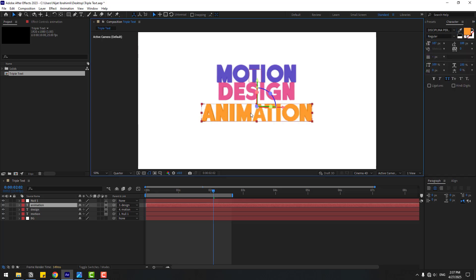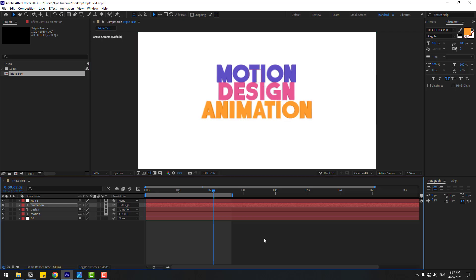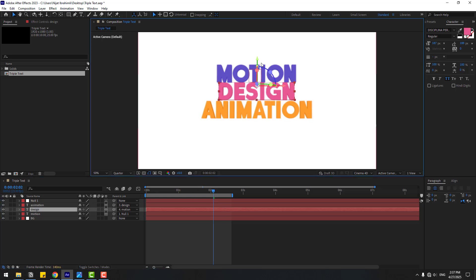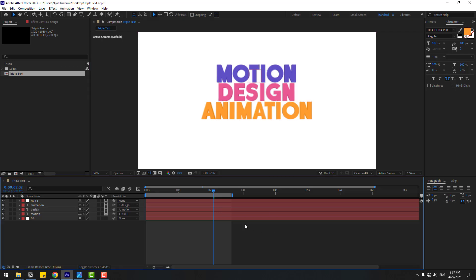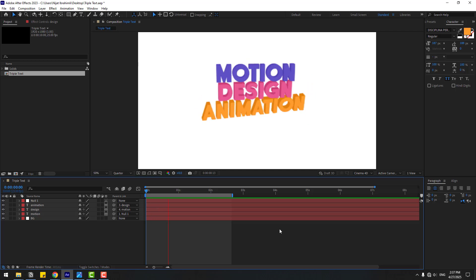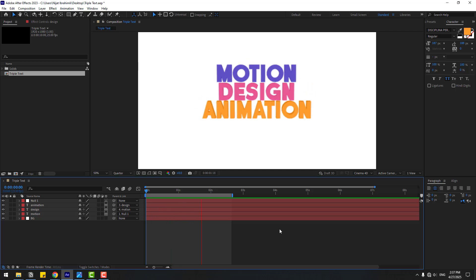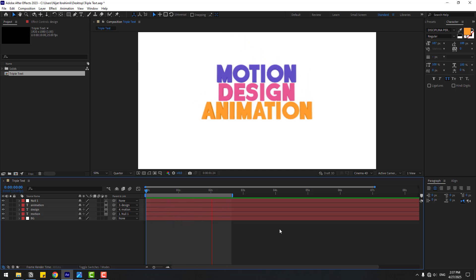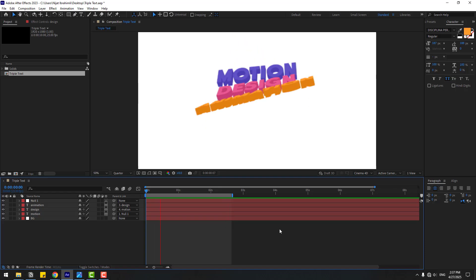Move the text up slightly, and adjust 'design' down a little bit. Okay, nice. Thanks for watching my video — don't forget to subscribe to the channel, like the video, leave comments, and have a good day. Good luck!